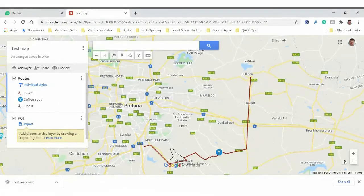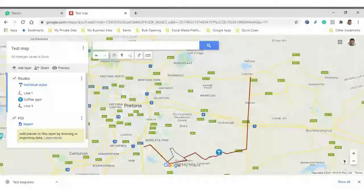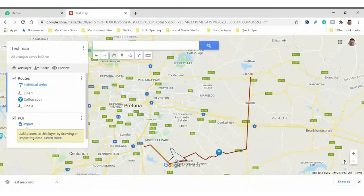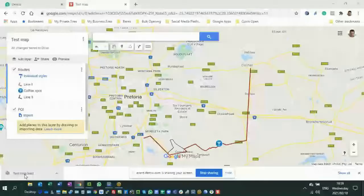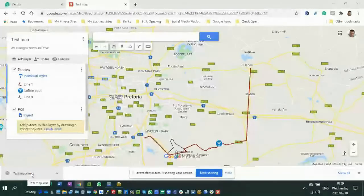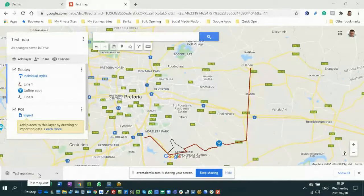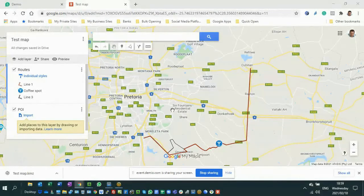And I just want that file on my phone. The easiest way that I find to do that is to literally just WhatsApp it. So you guys can see at the bottom left here, my test map is downloaded. And I'm going to open my WhatsApp.